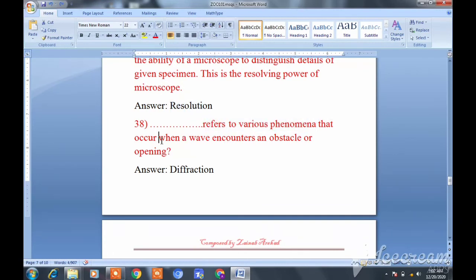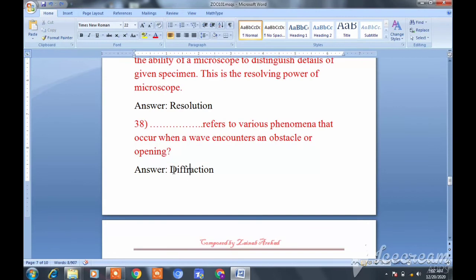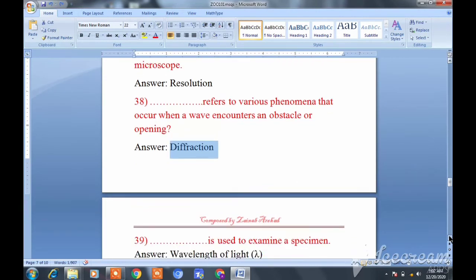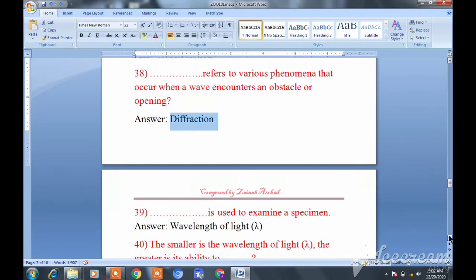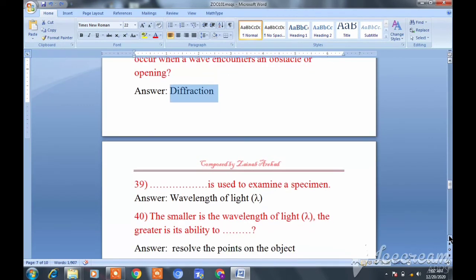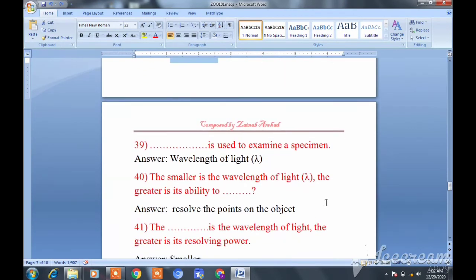Diffraction refers to various phenomena that occur when a wave encounters obstacles or an opening — when a wave bends around an obstacle, that is the diffraction phenomenon.